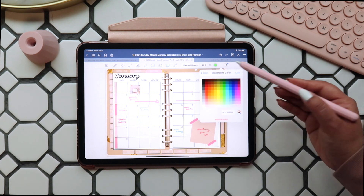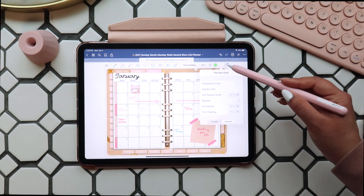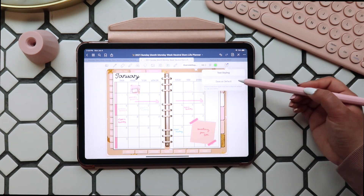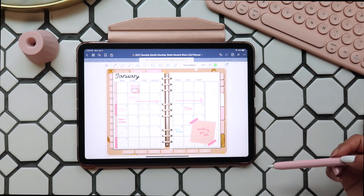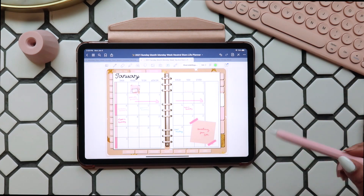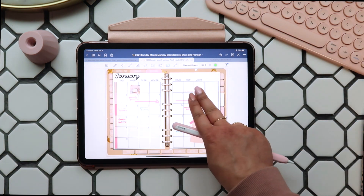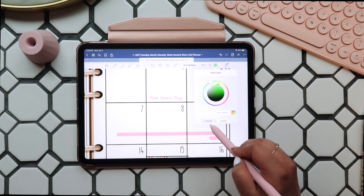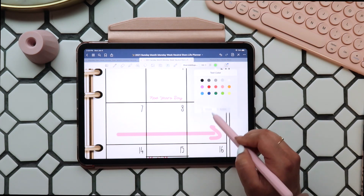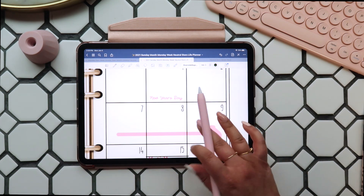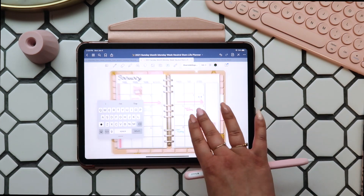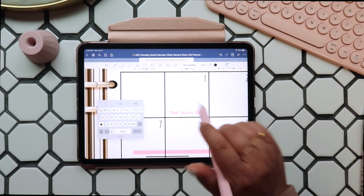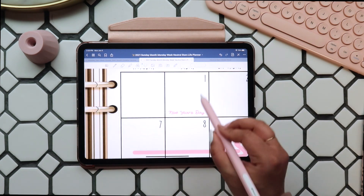You can click on Advanced to change your background color, border color, and a bunch of other things. It's a fun place to mess with settings — you might have to mess around to find your perfect settings, but once you do, you can set it as your default settings here, and then every time you open your text tool it will use these settings.